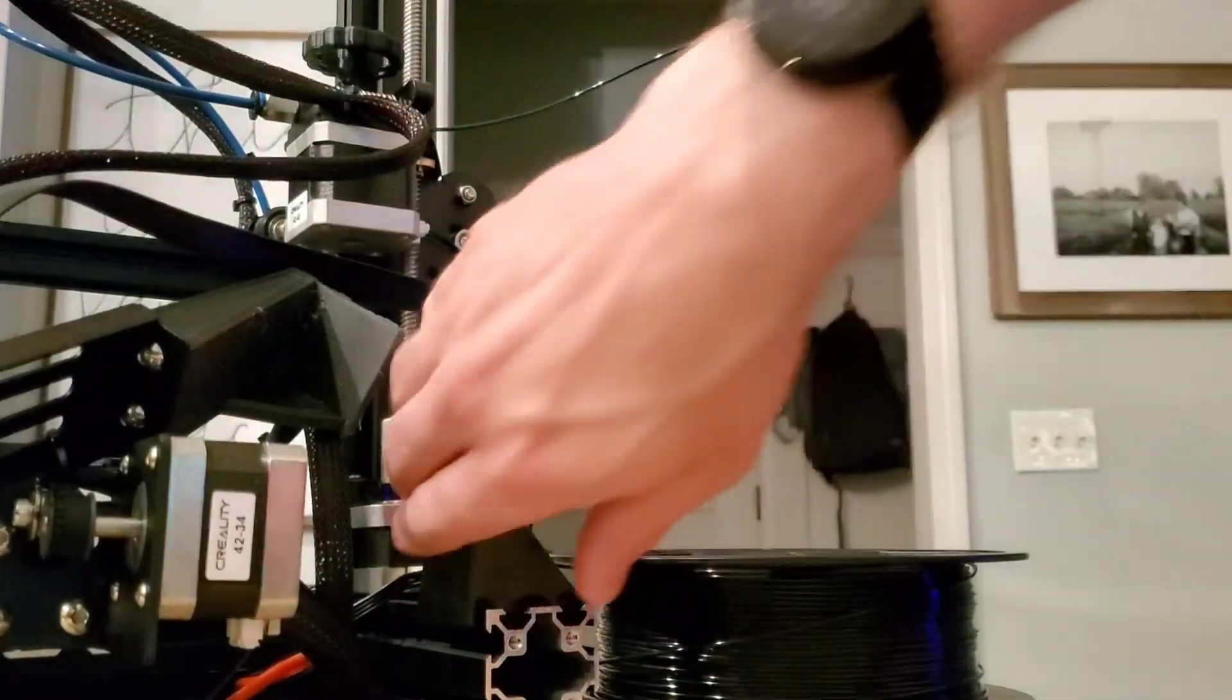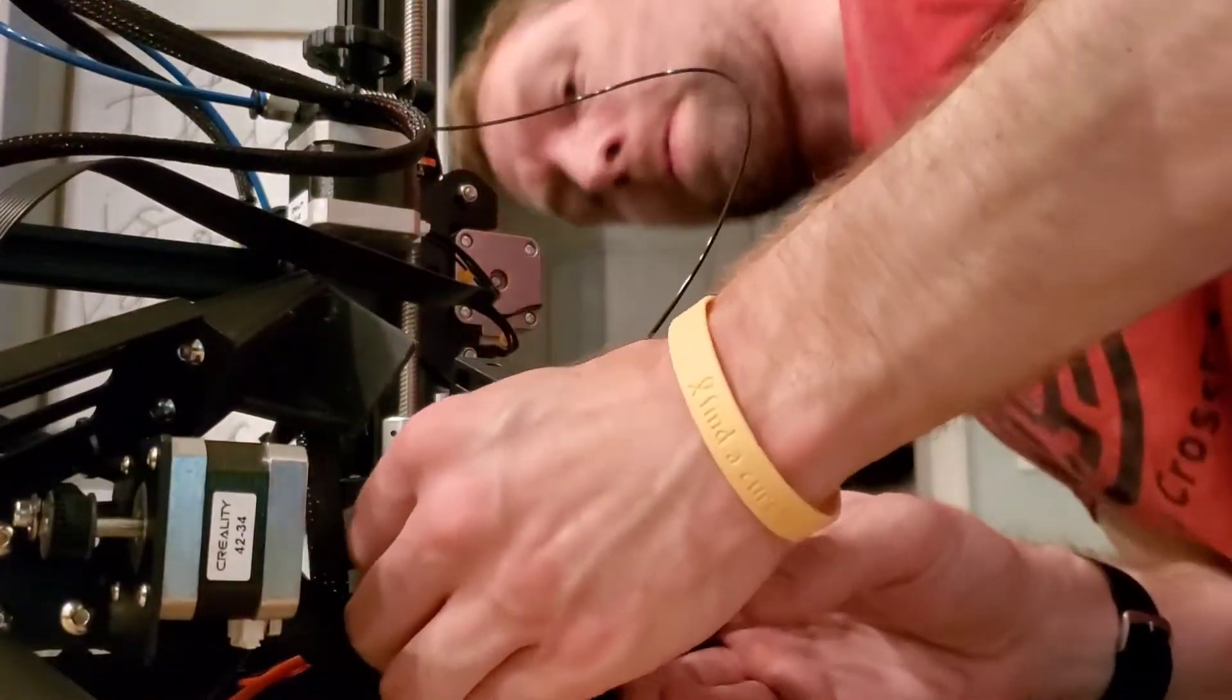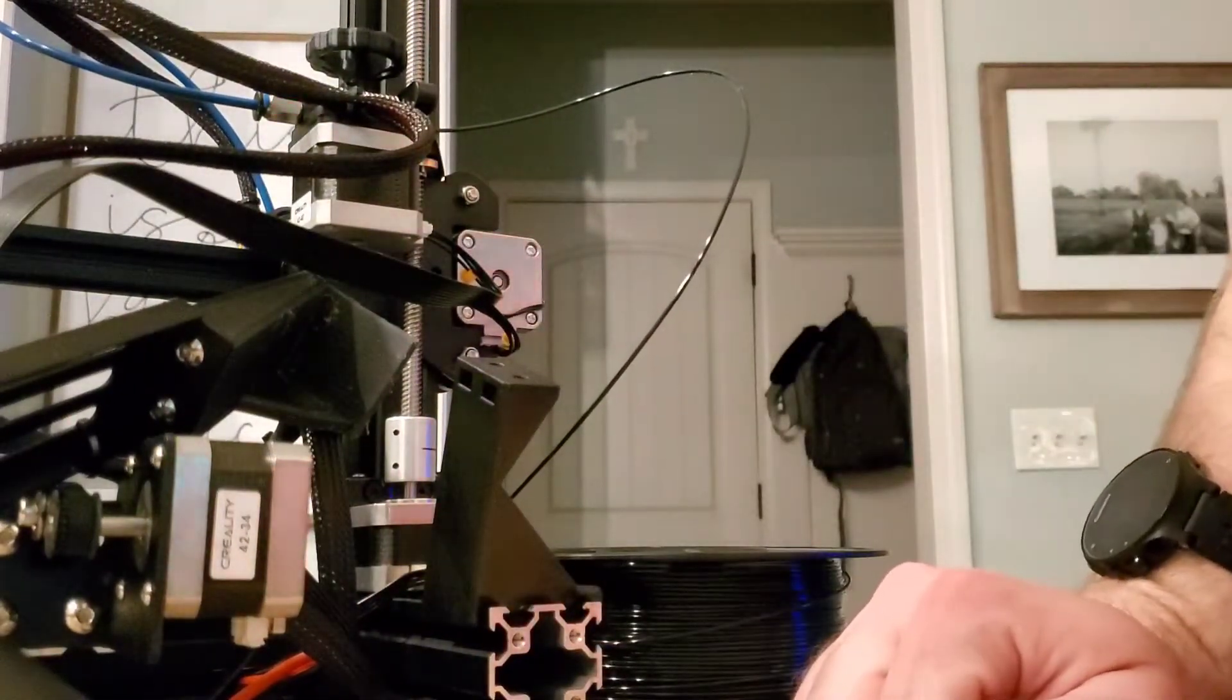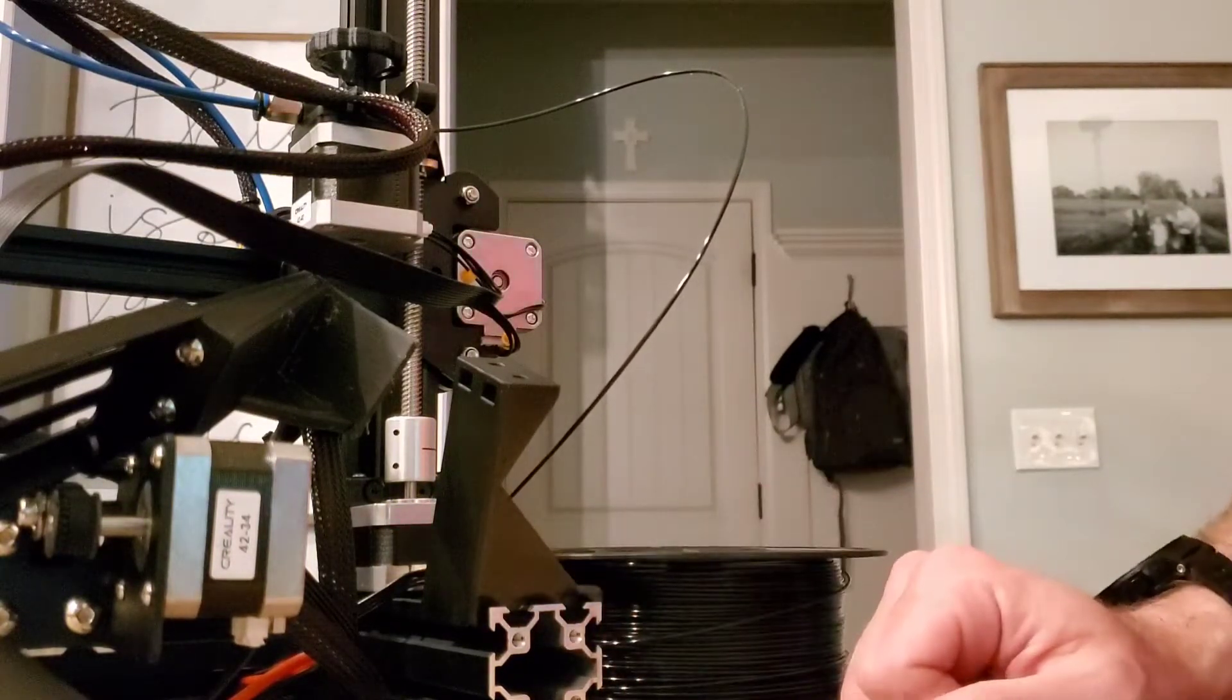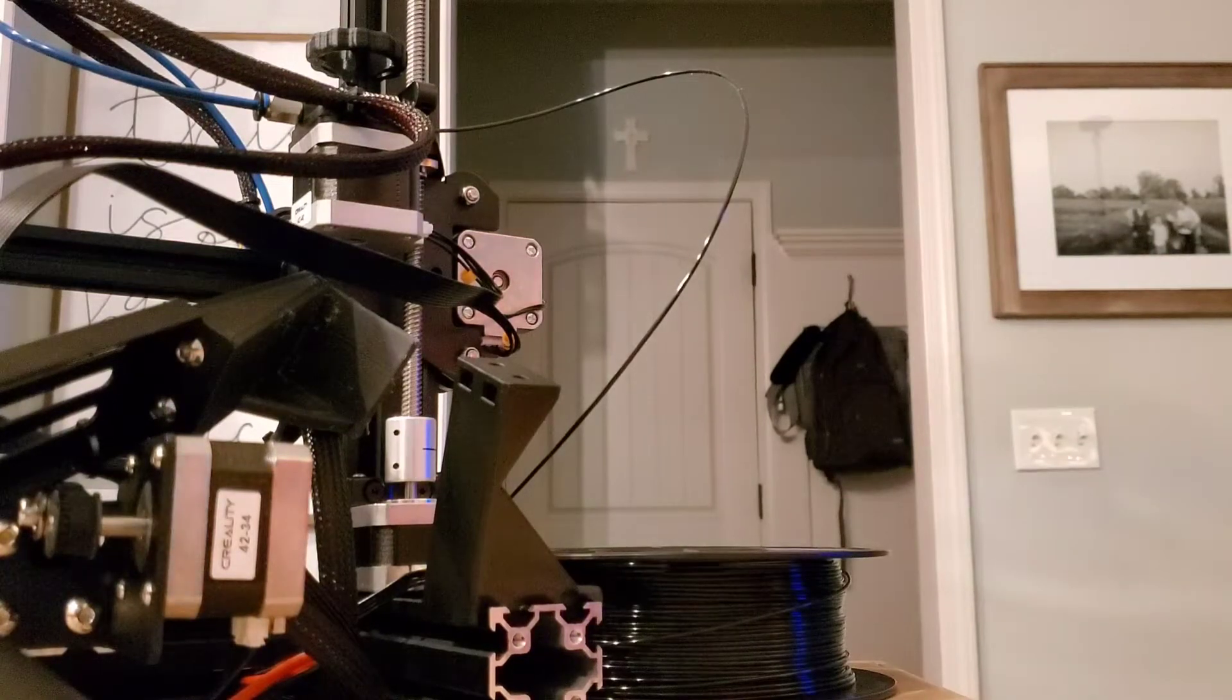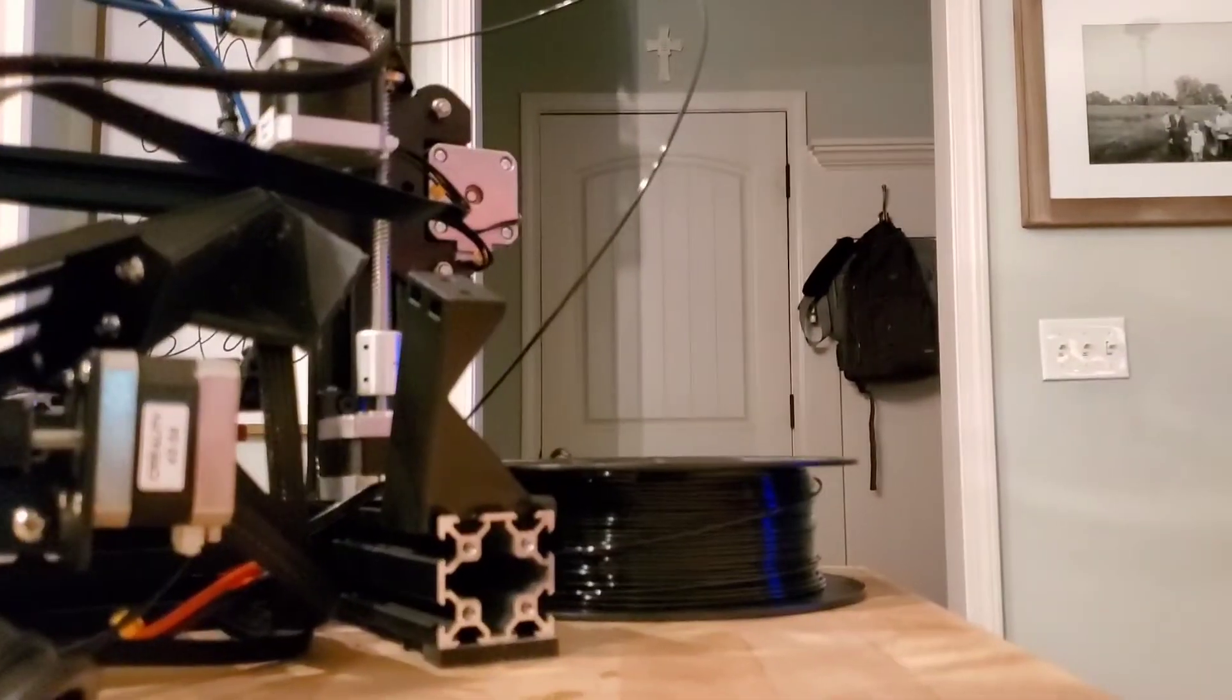There we go, it's all the way on. And if you're wondering is it going to come off, I'm pretty certain it will. This is actually the third time I've done it.